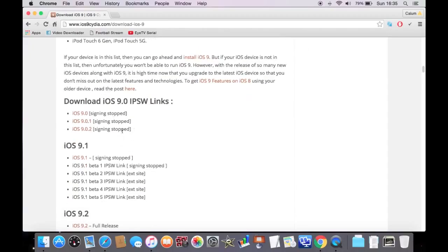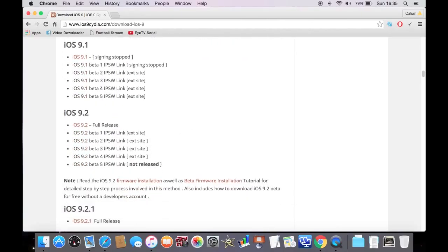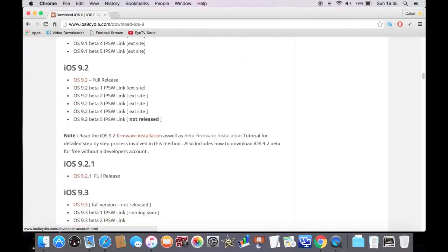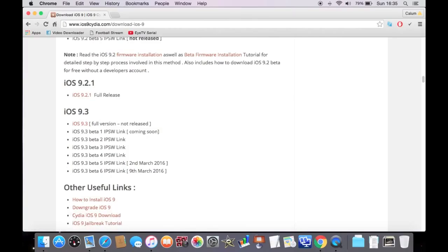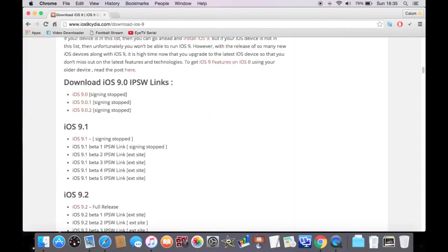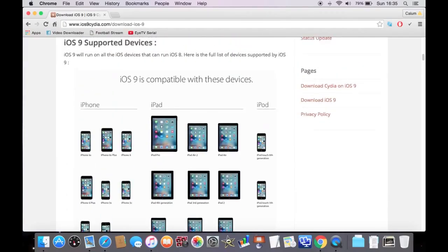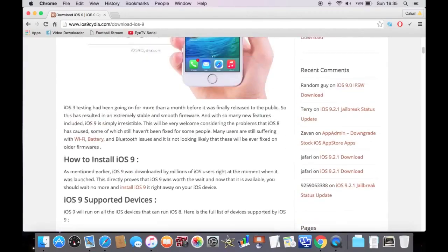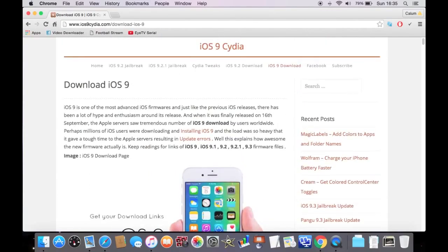Signing soft. So, when you see the signing stop, it just basically means Apple will not allow you to downgrade your iOS. So, yes.